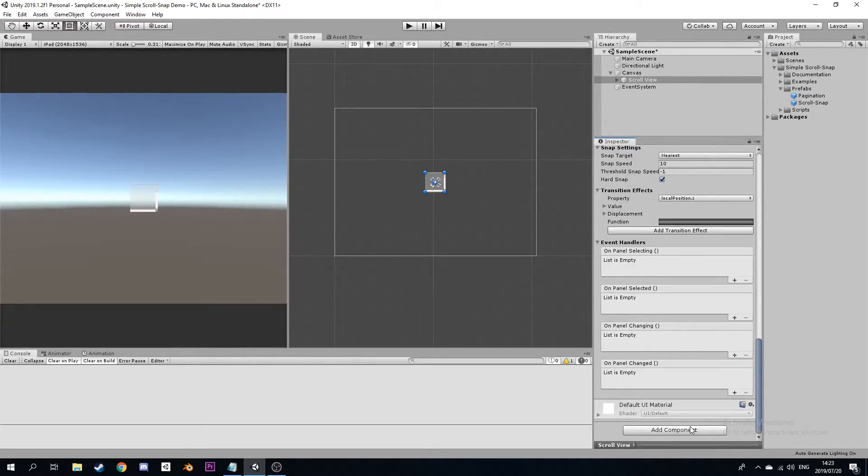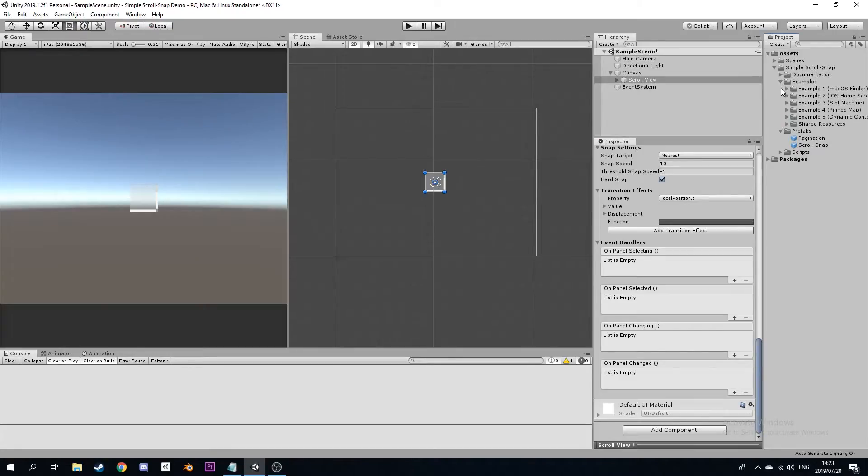Viewing the example projects is the best way to understand what you can achieve using Scroll Snaps. In order to open a project, navigate to the Project folder and open the scene.